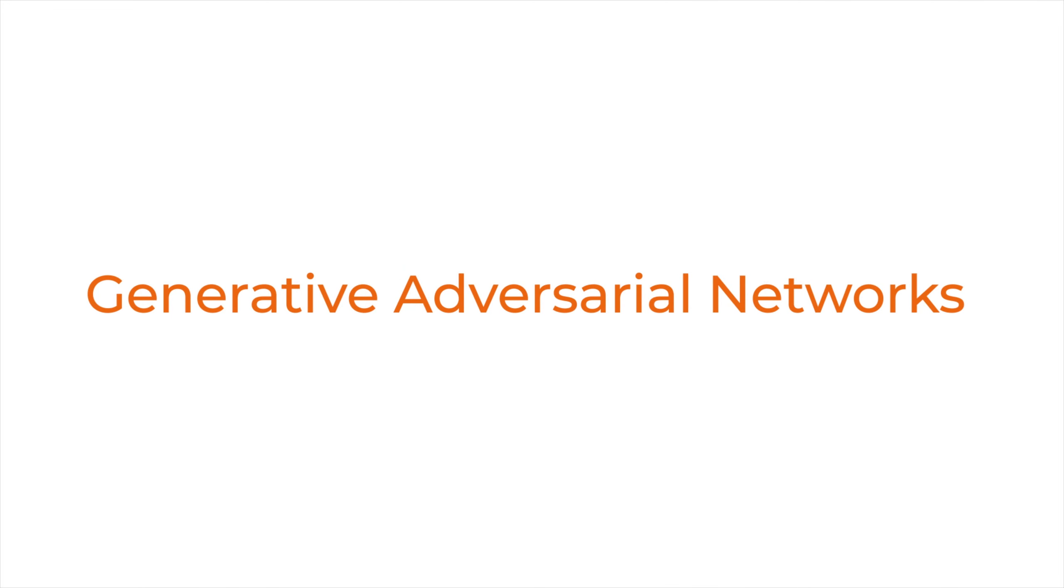What are GANs and how do they work? Generative Adversarial Networks, or GANs, are a powerful type of neural network used for unsupervised machine learning.